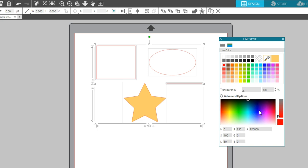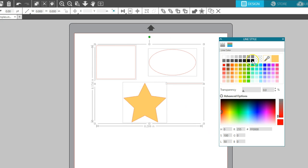I'll select all of these shapes on my page and give them a black line color so the next steps will be easy to see.